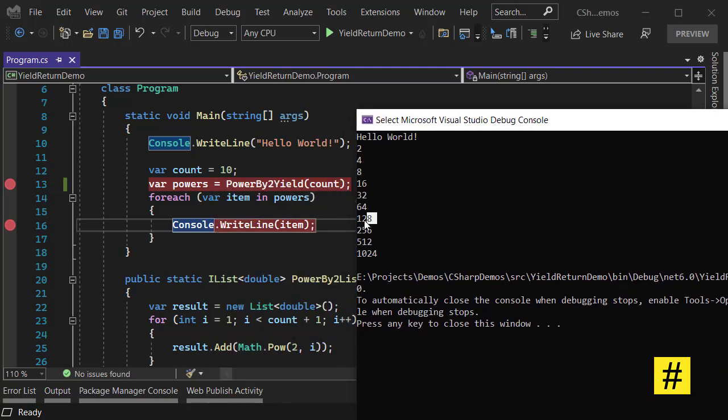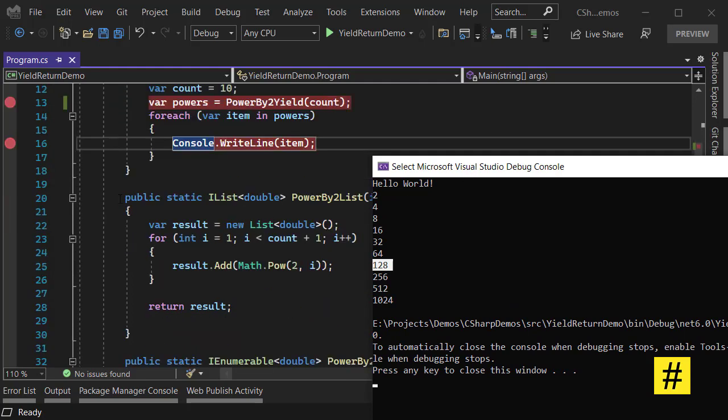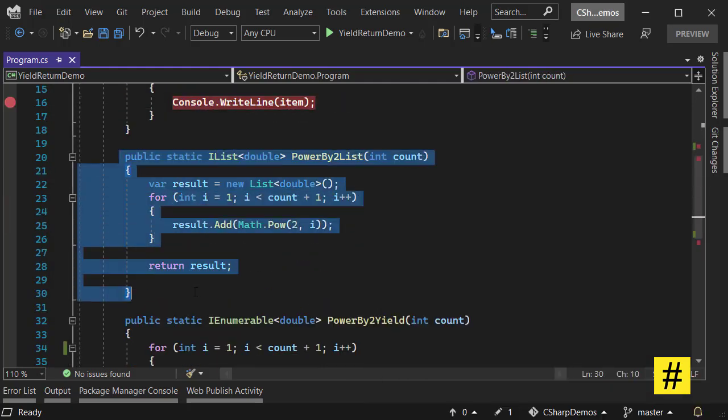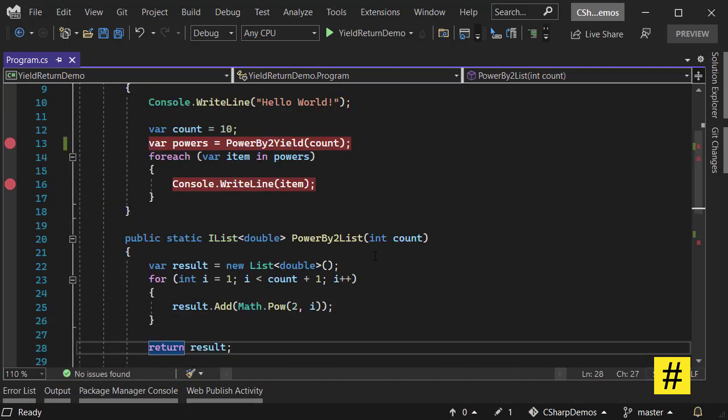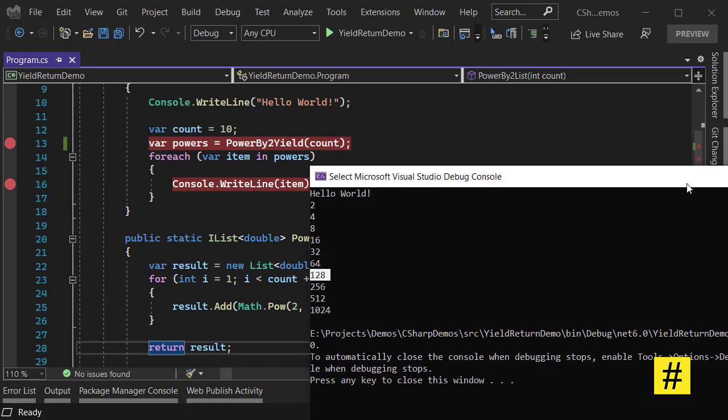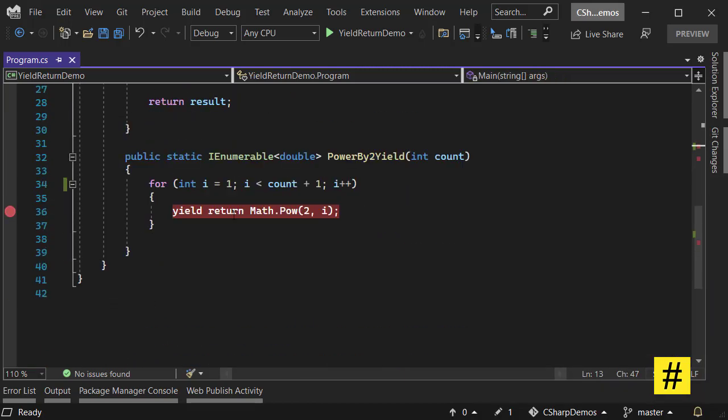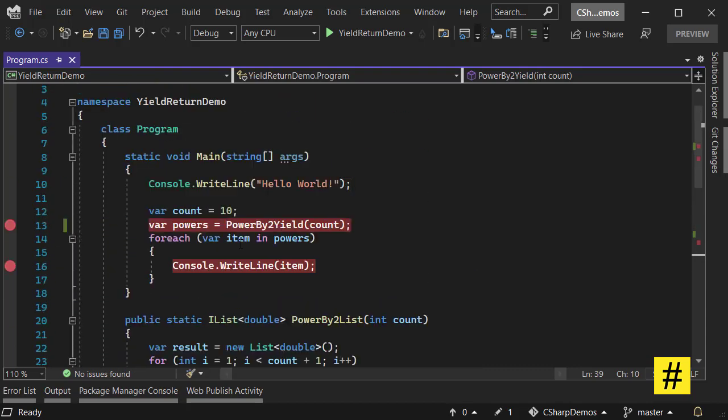Then that would be 128. And using the first approach you have a problem because you have to wait for all the numbers to be generated, and then and only then you can check for the numbers. But using the second approach, I can have an if statement here.